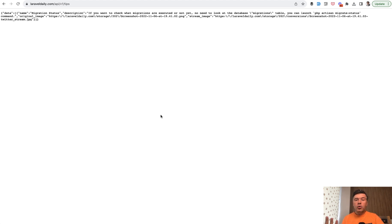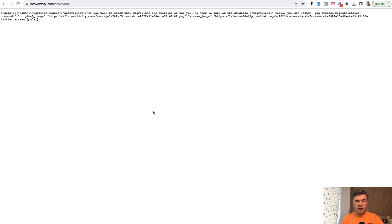But how could we protect that from being abused from spam and stuff like that? Although it is public. As you can see, I'm not logged in or anything. It's not in Postman with Sanctum or anything like that.